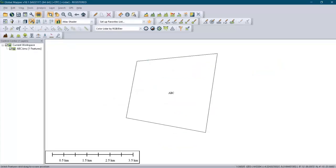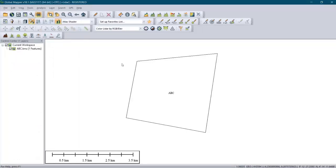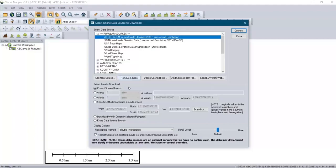After opening, go to File and click on 'Download Online Imagery.' Make sure your system is connected to the internet, then click on it. It will show a pop-up and then you click on Connect.